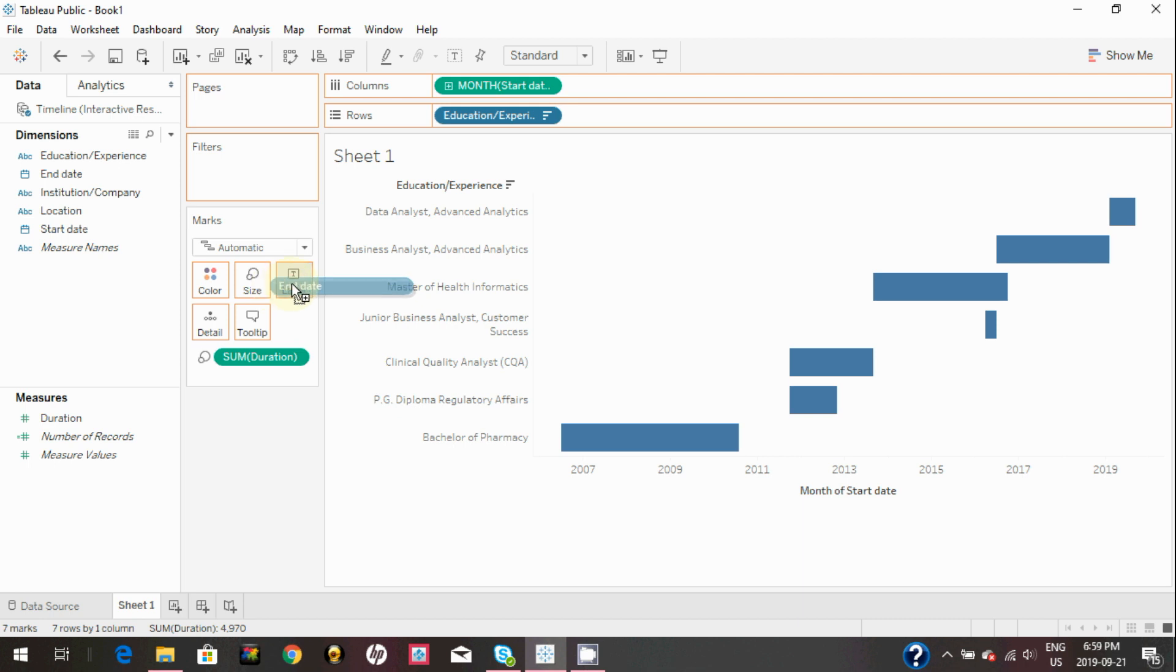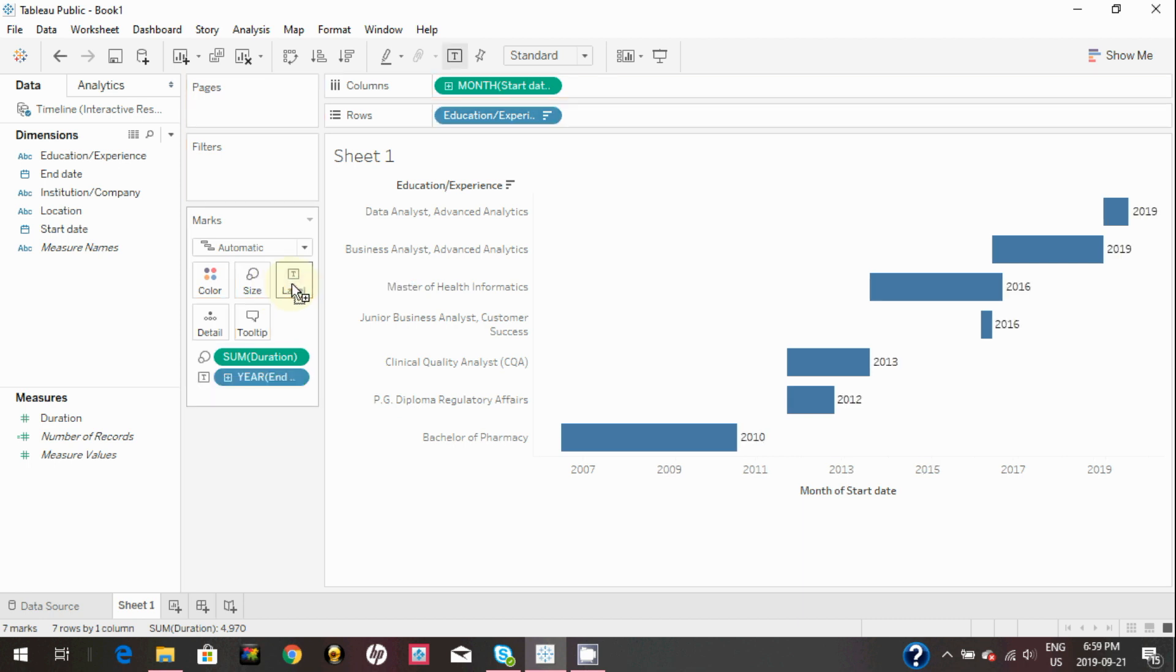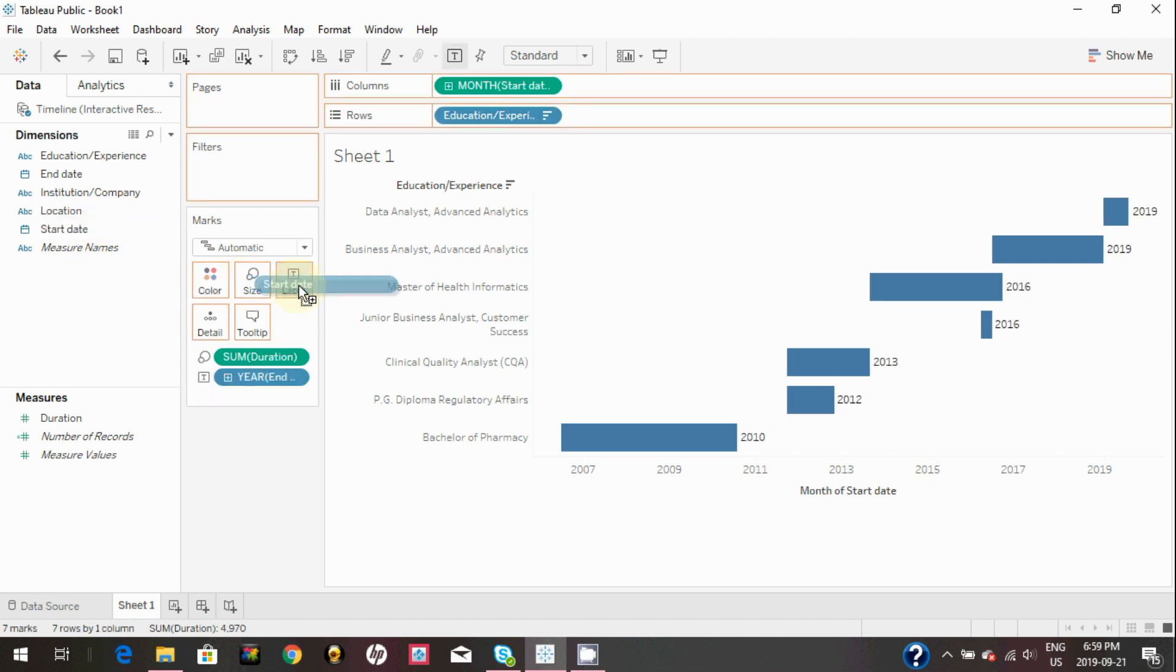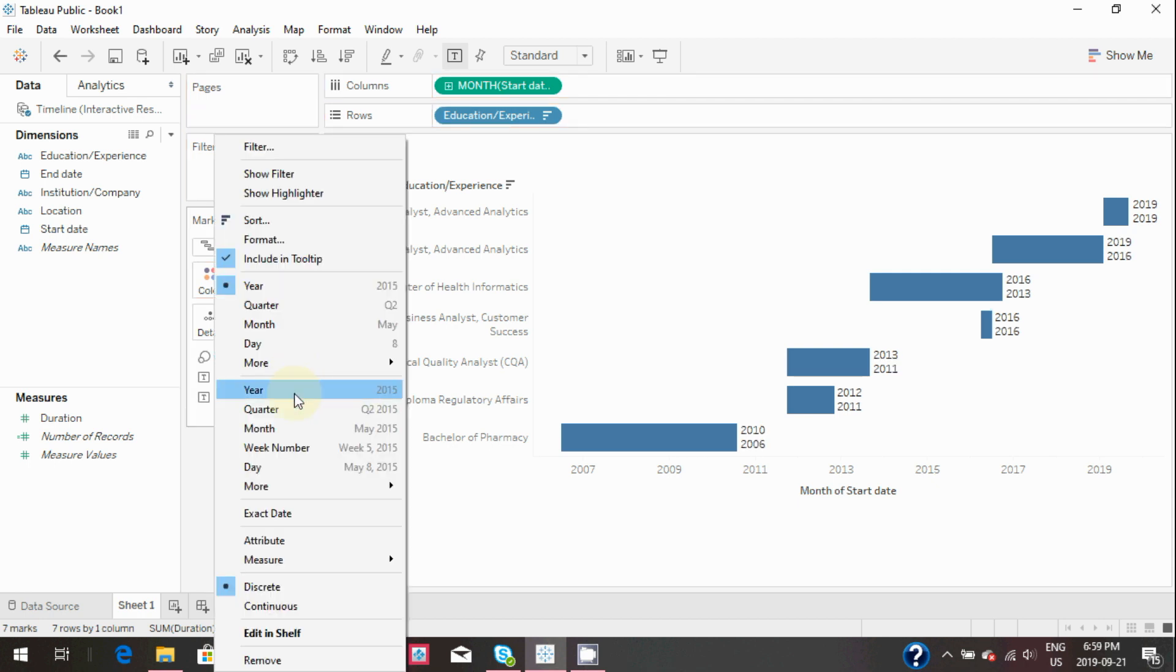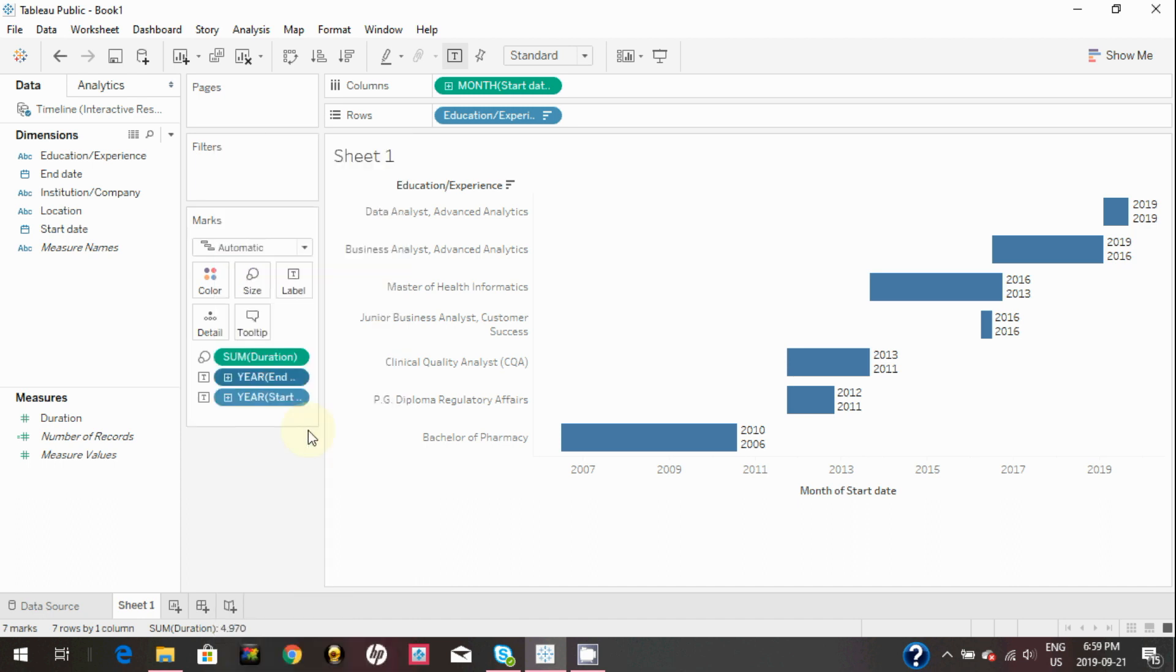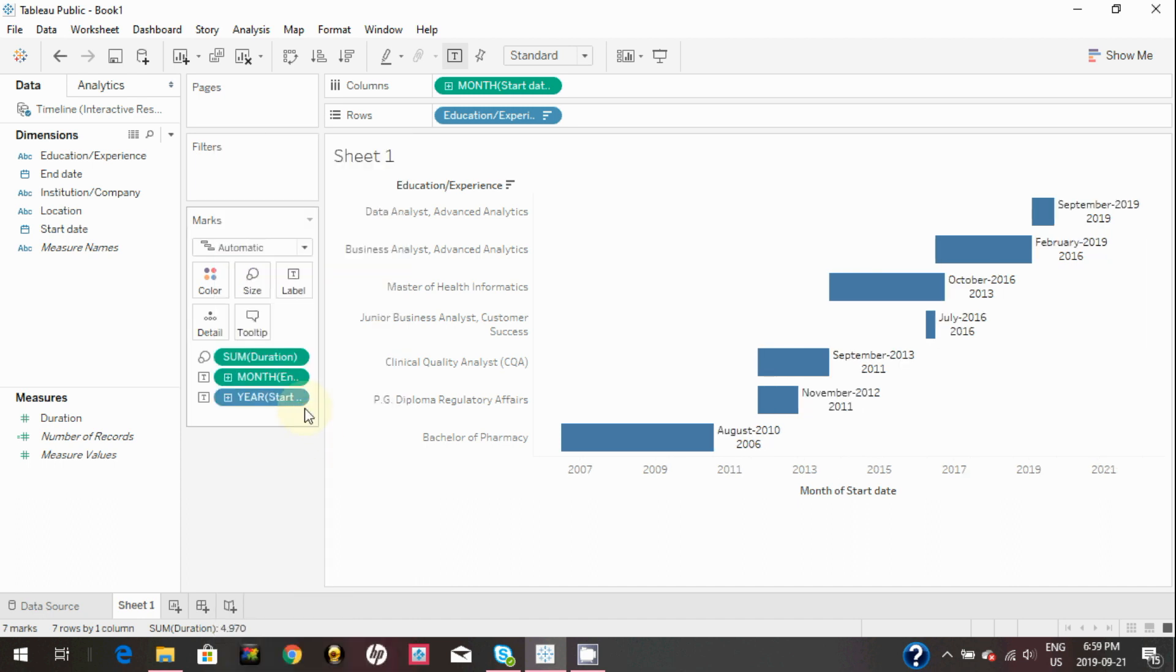Now you may want to drag end date and start date to label in marks card to show labels in the graph. Again, change those to continuous.